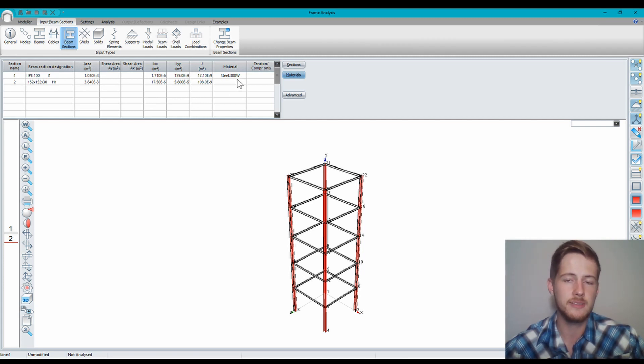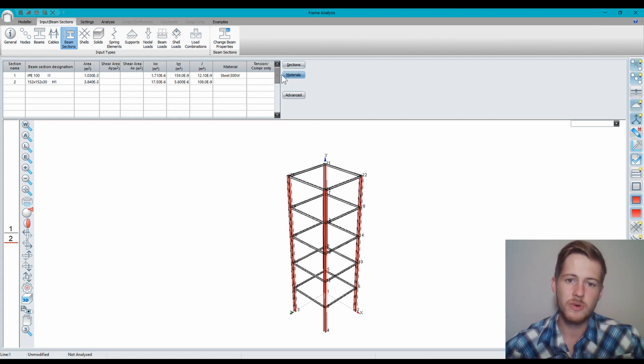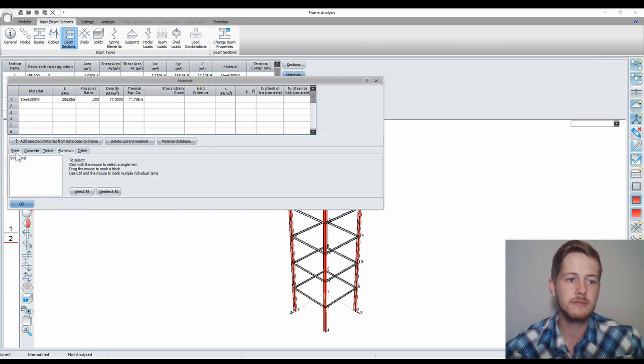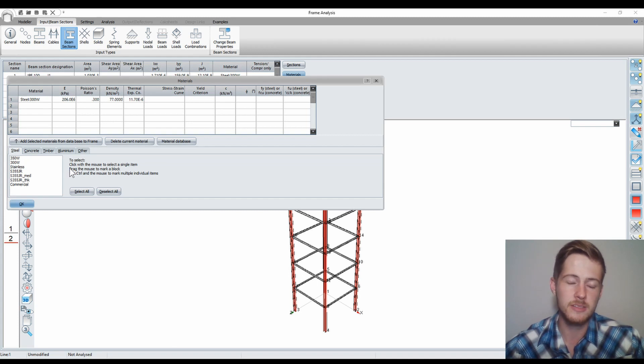300W as the material. But let's say I wanted to change this. What I'll do is go to Materials and I'll be able to select from a library of different materials that I want to add to my structure. Let's say, for example, that I want S355 JR steel.